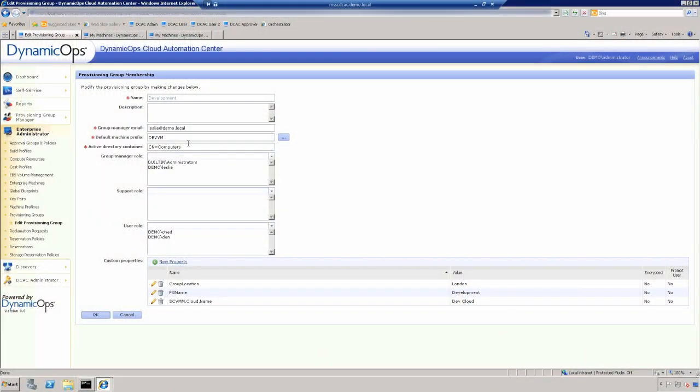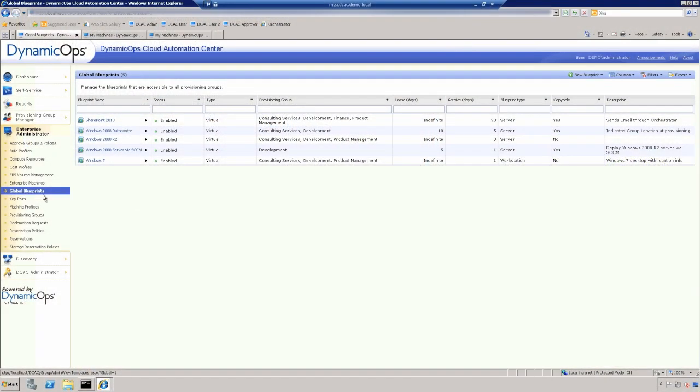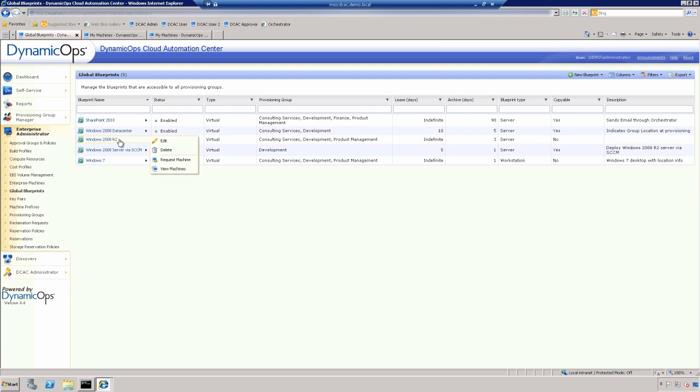So now, once we've defined the provisioning groups, it's time to tie those together into a meaningful service. So we go into our blueprints, and the blueprints are really what defines the cloud service, unifying the reservation and the provisioning groups. So if I go in, you can see I have this Windows 2008 R2, for example, and I'll go ahead and say edit.